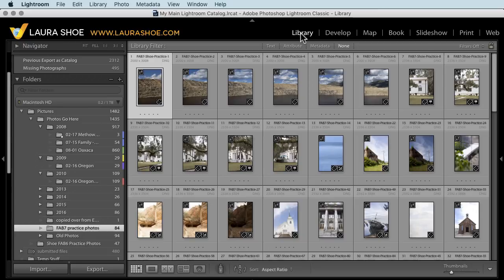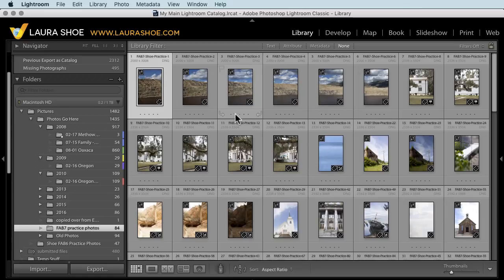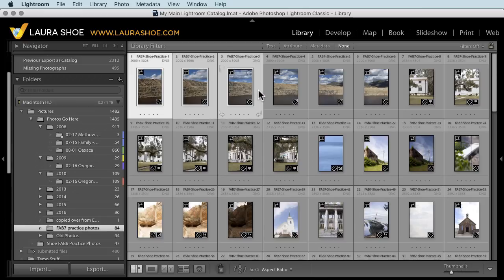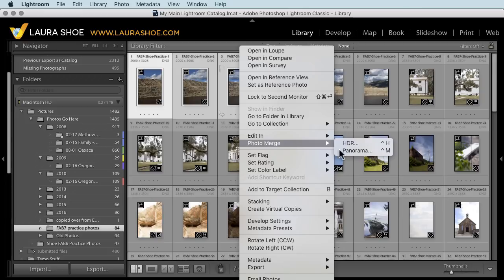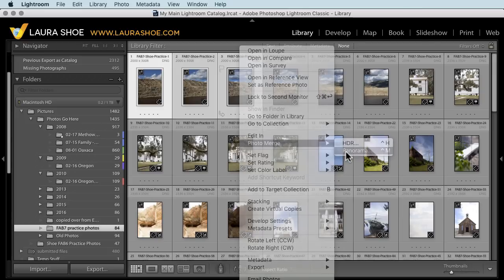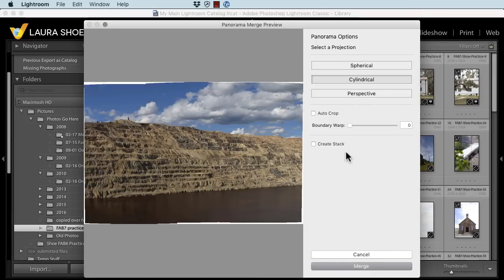Adobe has made one small but handy change in the HDR and panorama merge dialogs. So I have several images here that I took planning to stitch them together into a panorama. For this video, I'll just select three of them. And then I'll right click and choose photo merge panorama. This isn't new, by the way.